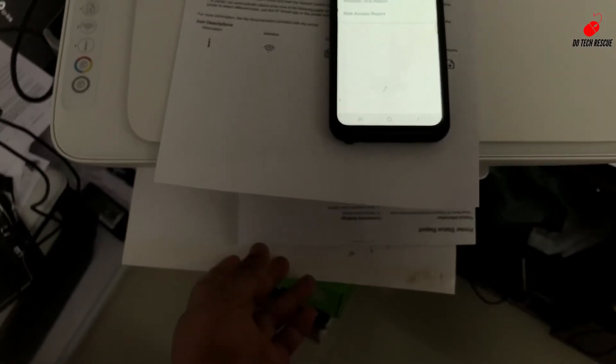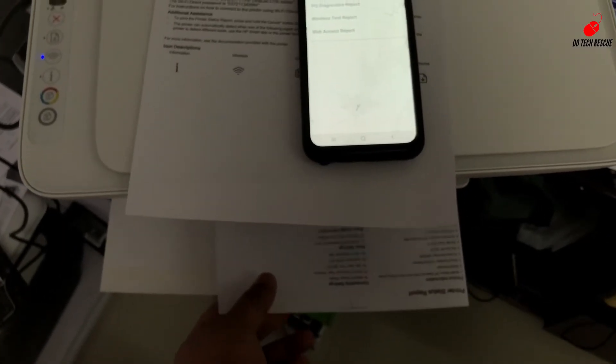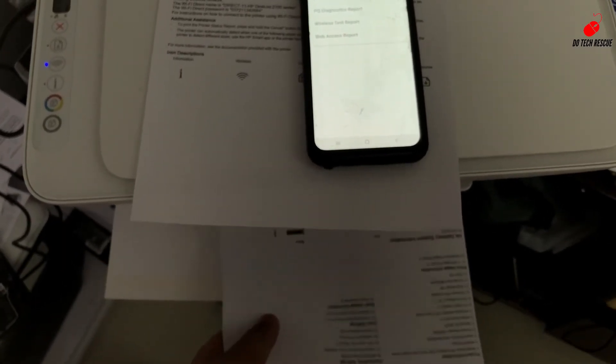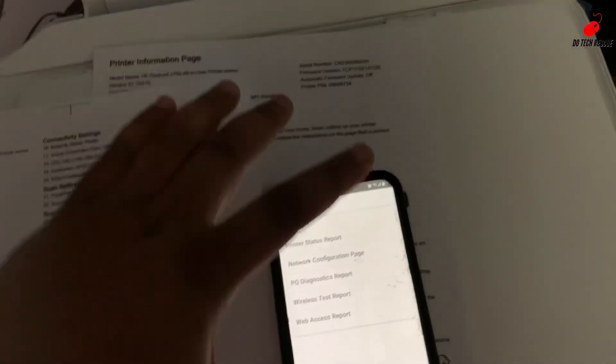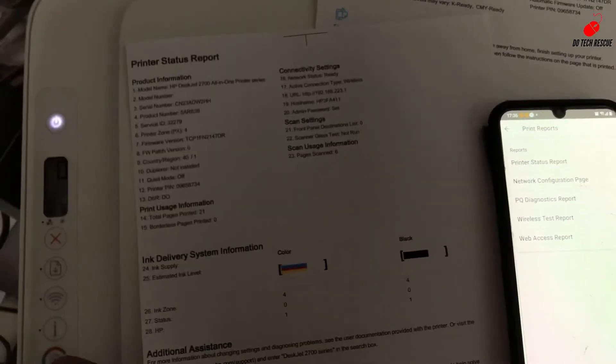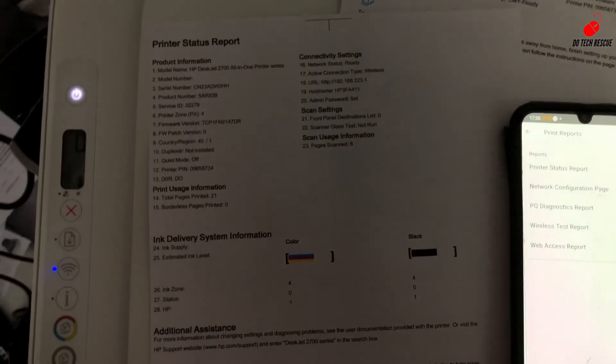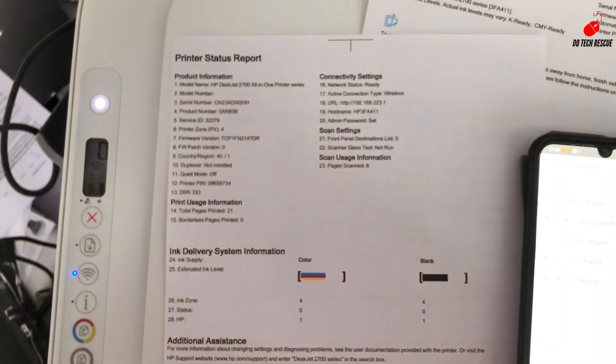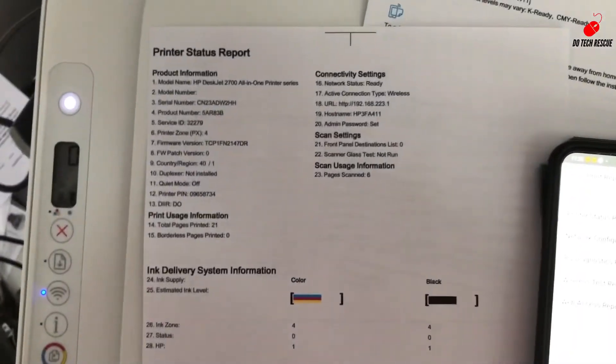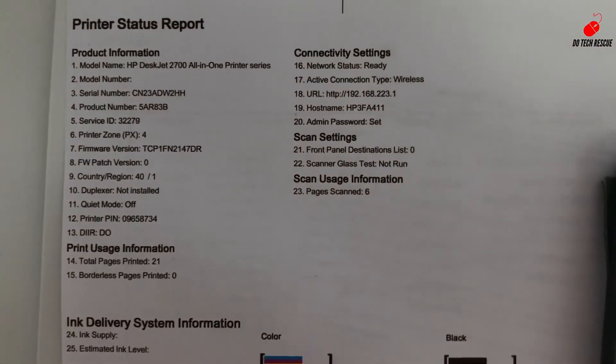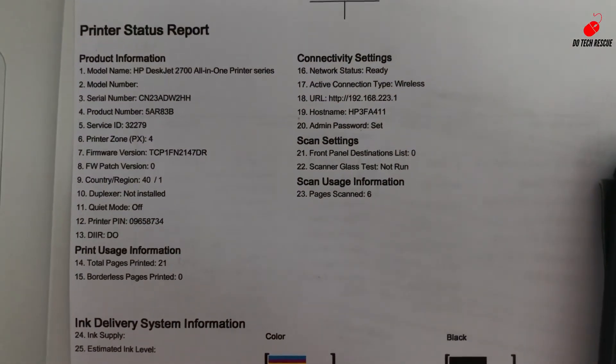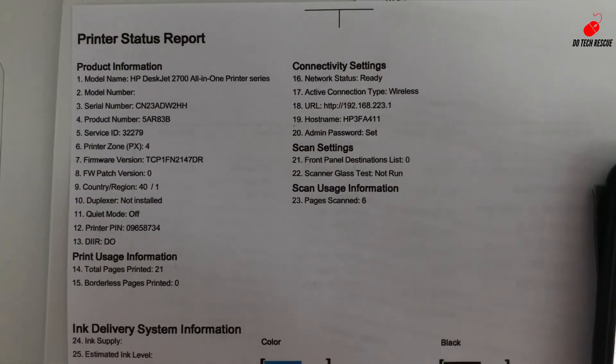See, it includes all the details of the printer, how much ink is left in the printer, all the details. Hope you enjoyed the video. Kindly like and share my channel.